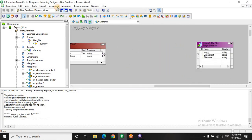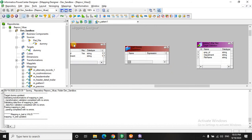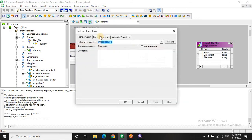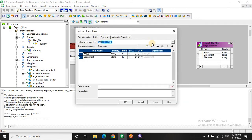And now we need an expression transformation. So you need to understand that the pattern refreshes itself from the beginning. Whenever there is a change in the employee ID. That is like from 10 to 10.